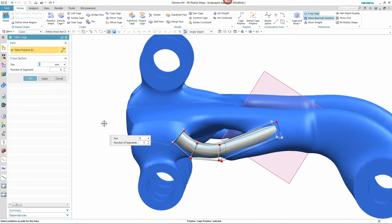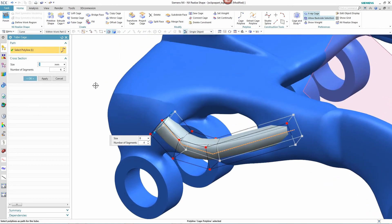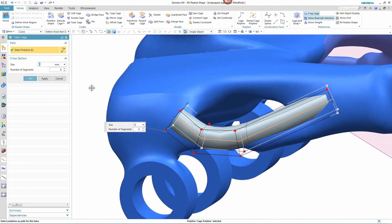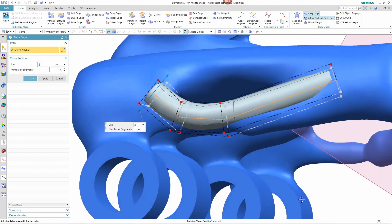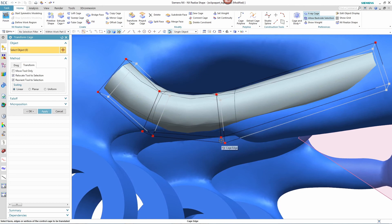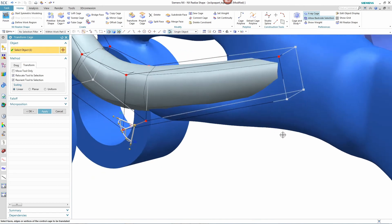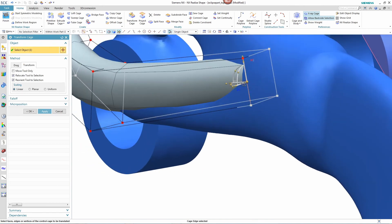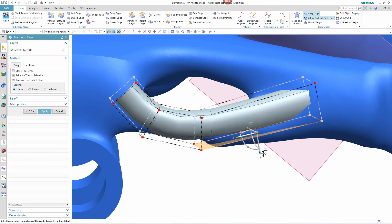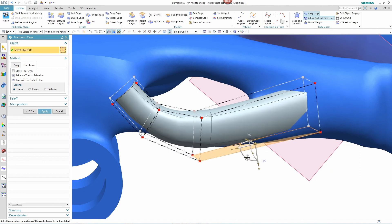The designer first begins by defining a tube cage around the section to be modified. With the cage in place, the designer transforms the shape by simply pulling and pushing the different vertices and faces of the cage to get a more desirable shape.